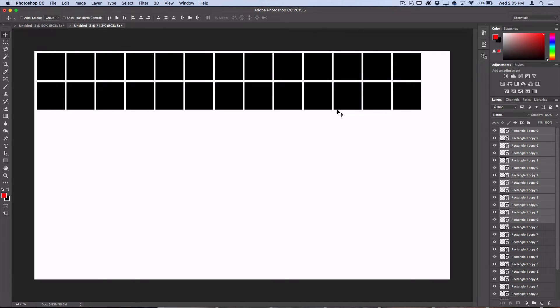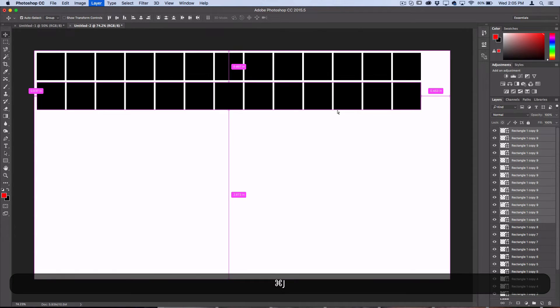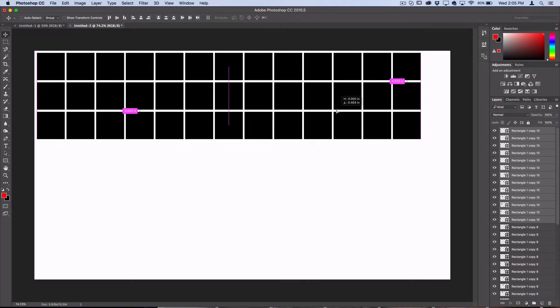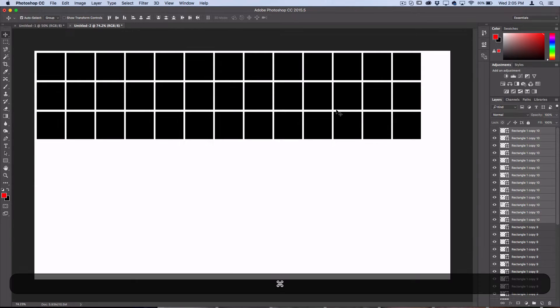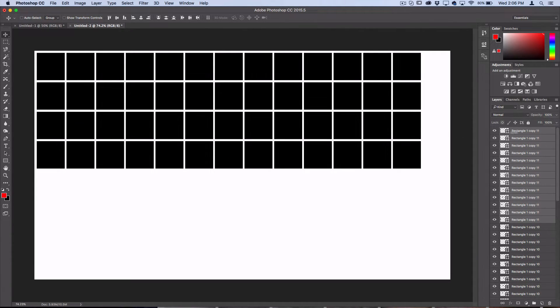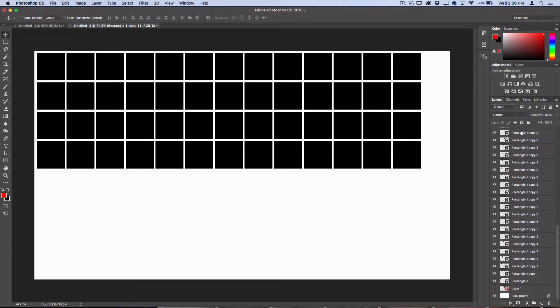Once you do that, you can duplicate it again and Photoshop will recognize that's what you're doing, and you can move them all the way to the end.